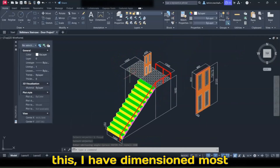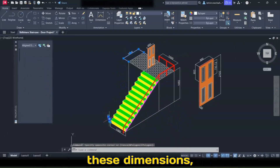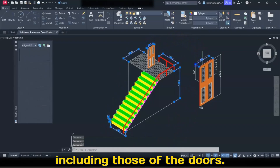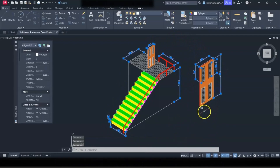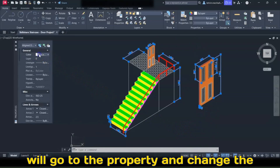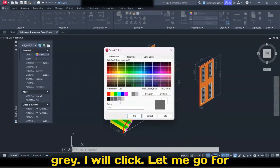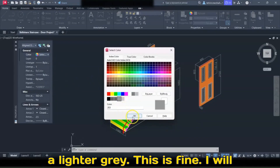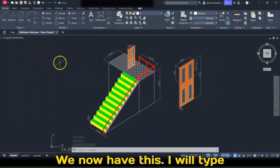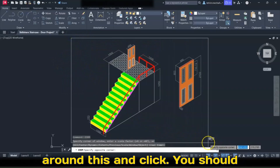With this, I have dimensioned most parts of this staircase including the door. I will select all these dimensions, including those of the doors. All of them have the same property — I will go to Properties and change the color. I'll select a particular color: gray — a lighter gray. Click OK and close the dialog box. Press Escape. I will type Zoom on the keyboard, press Enter, click here, create a window around this, and click. You should have this.